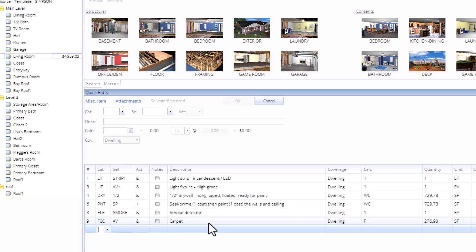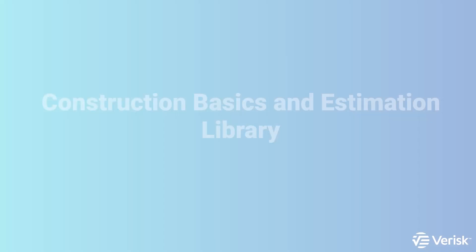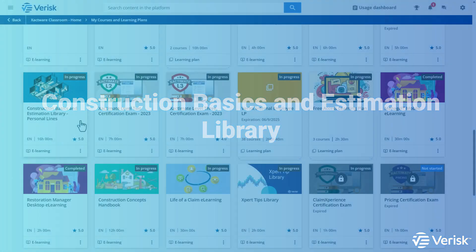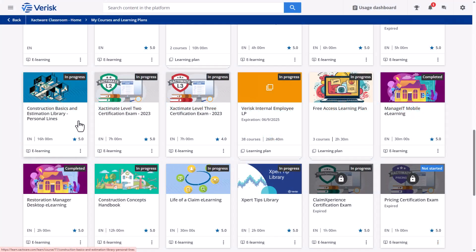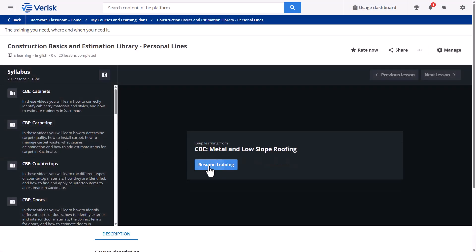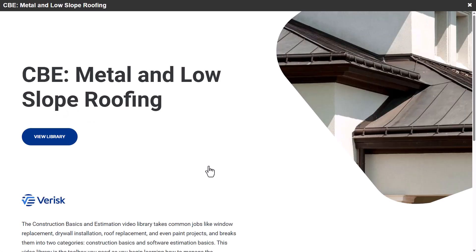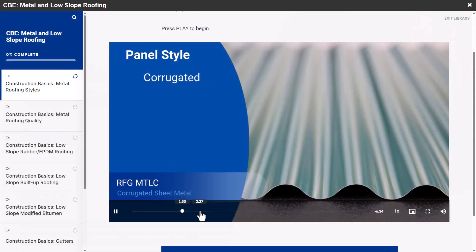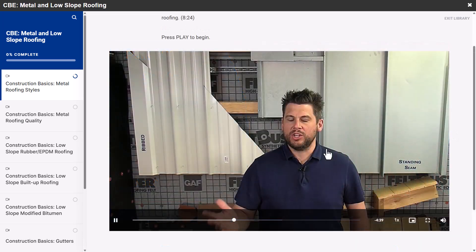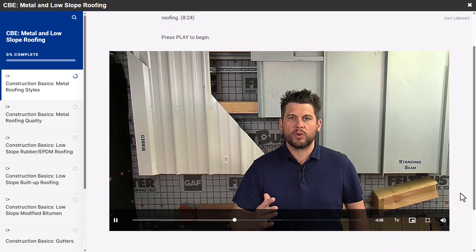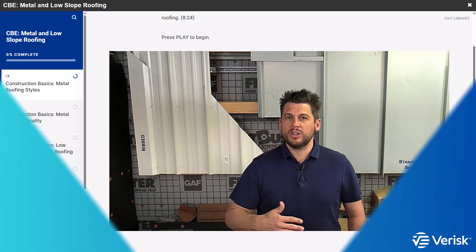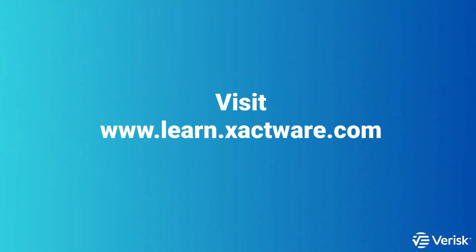And we get it. Knowing your codes is one thing, but recognizing what's actually at the loss site, that's a whole other skill. That's where the CBE Construction Basics and Estimation courses come in. It's a video library that helps you identify materials on site, so you can select the right line item in Xactimate. It's like having a construction coach in your back pocket, minus the tool belt. You can check it out at learn.xactware.com.